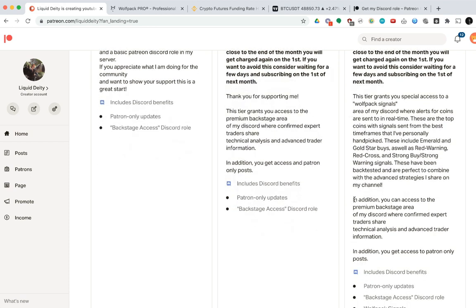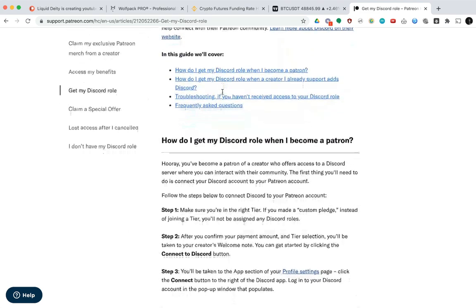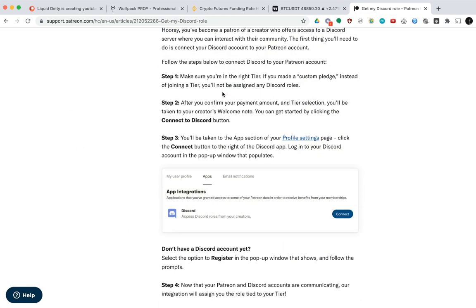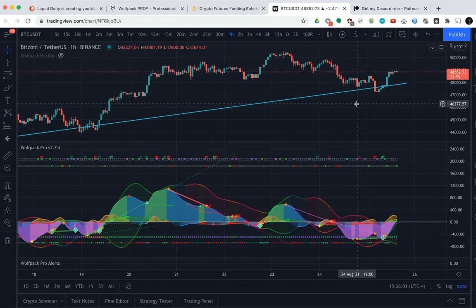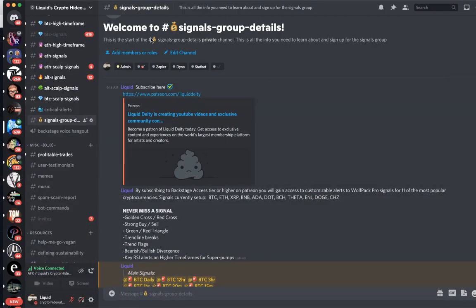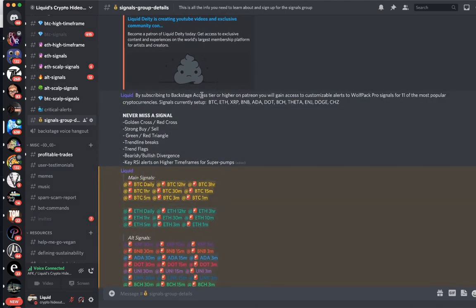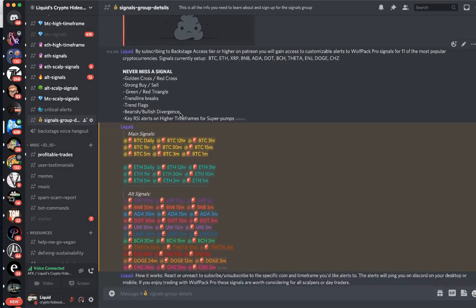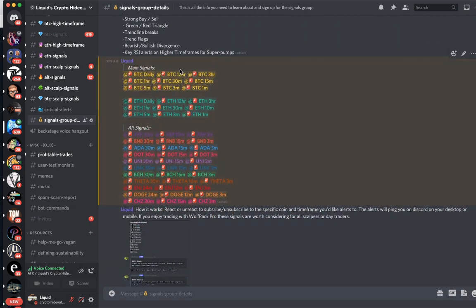The link is down in the description. It connects Discord to your Patreon in order to do that. I'll also include a quick tutorial link for that in the description below. But once you've set that up, we can head over to the Discord. The signals group — this is the link to the Patreon with a brief description of what they are and what to expect for the signals.